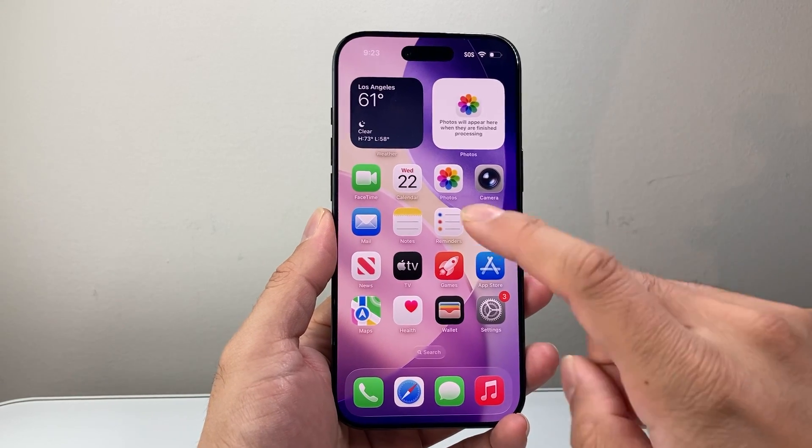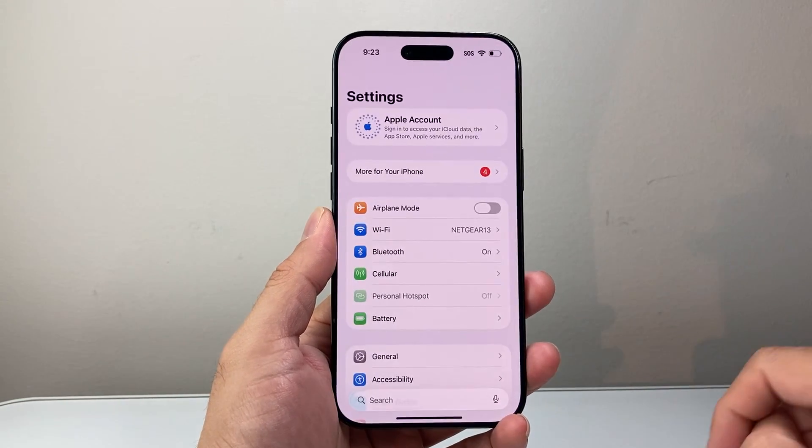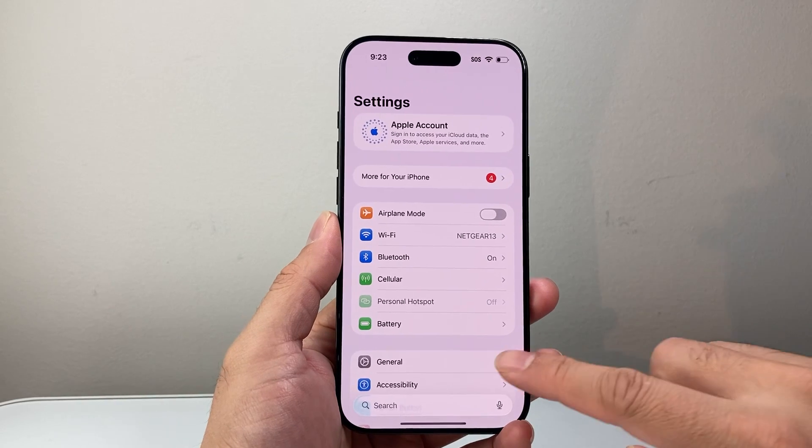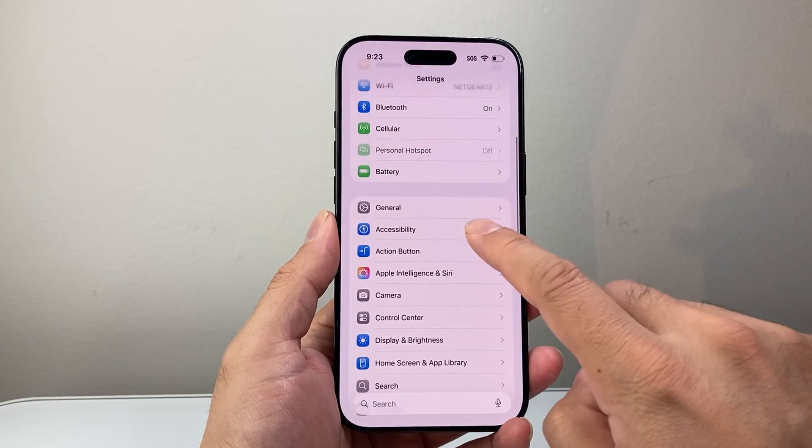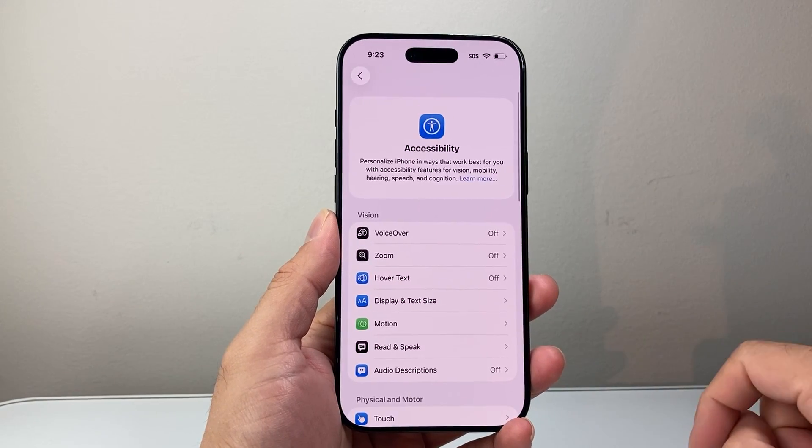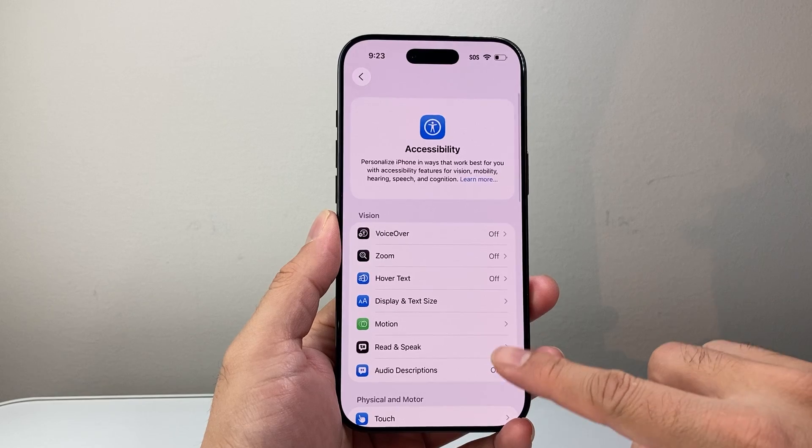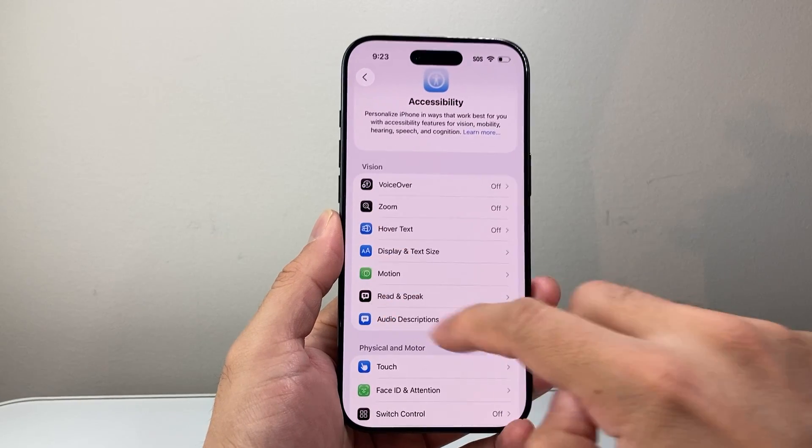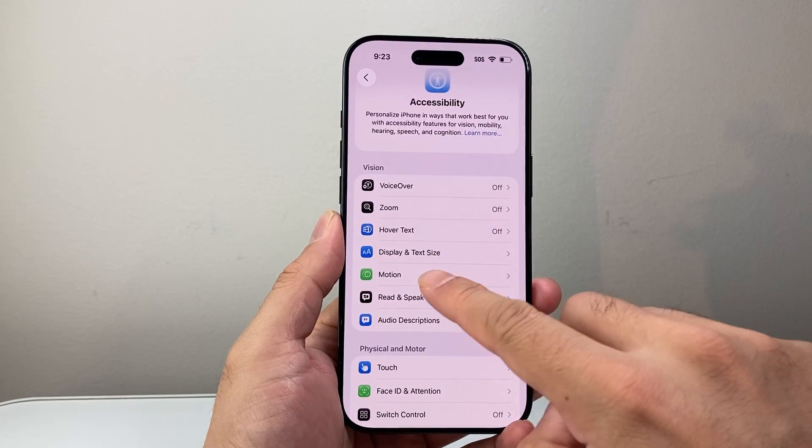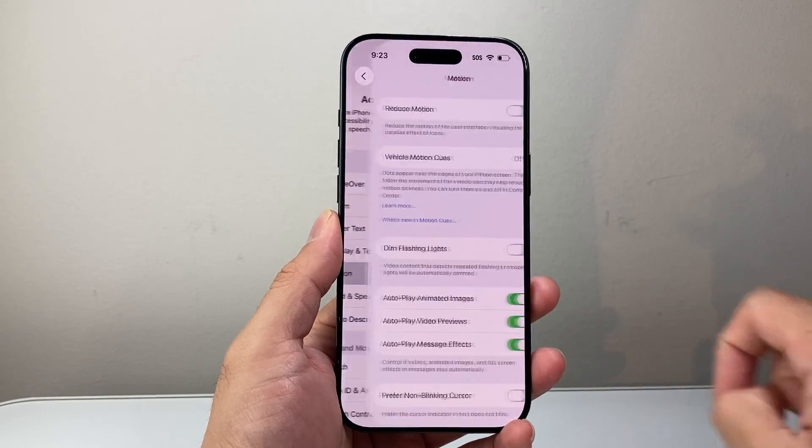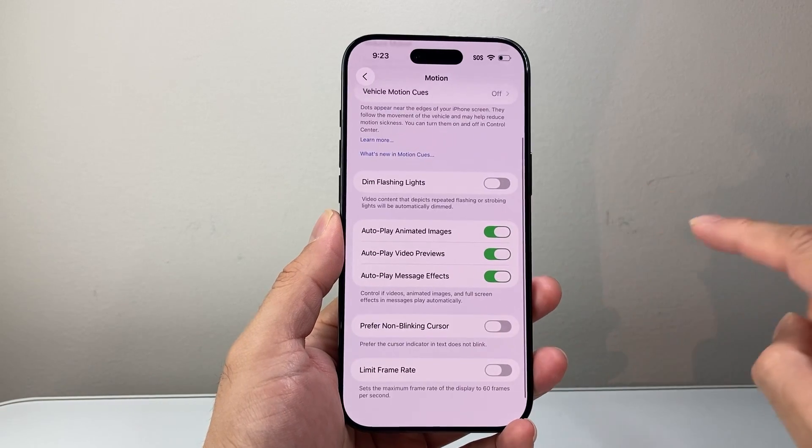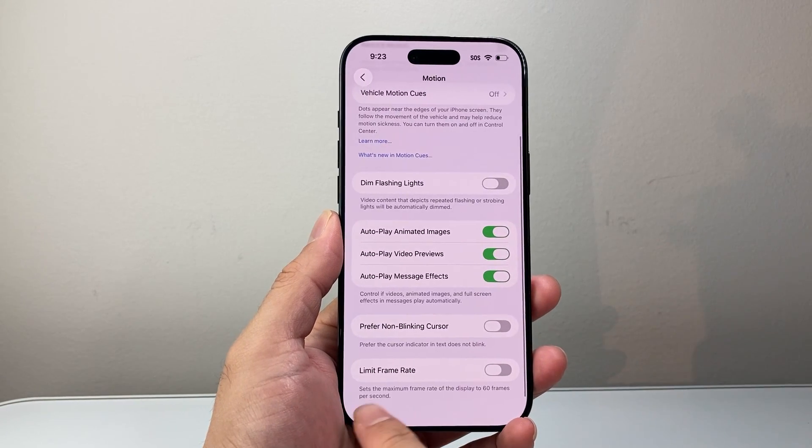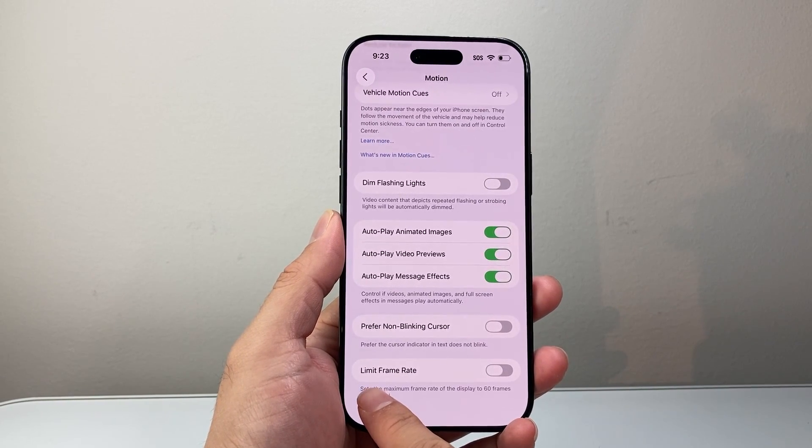So let's get started. The very first thing you're going to do is go into your Settings, then go to Accessibility. From there, under the Vision section, click on Motion, then scroll all the way down to the Limit Frame Rate section.